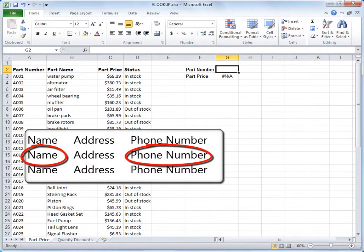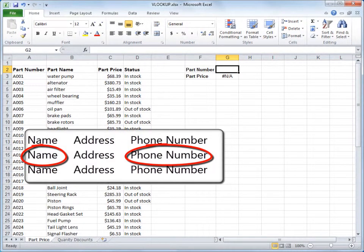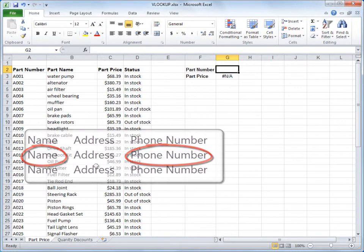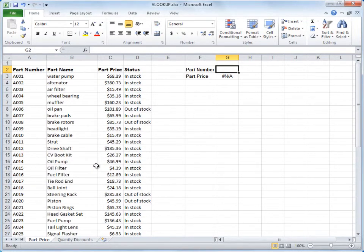It works kind of how you use a phone book. You look up someone's name so that you can get their phone number. You can use VLOOKUP to do the same thing.